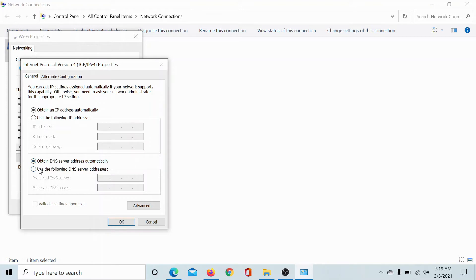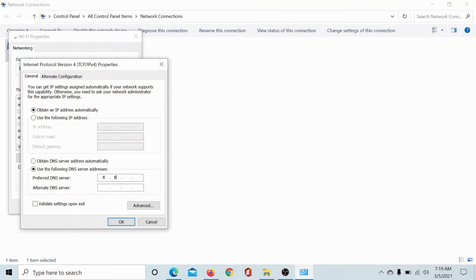Now in the DNS section, click on the radio button associated with 'Use the following DNS server addresses'. The preferred DNS server address would be 8.8.8.8 and the alternative one would be 8.8.4.4.